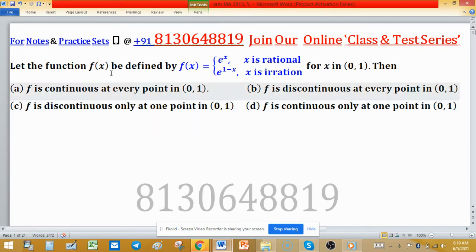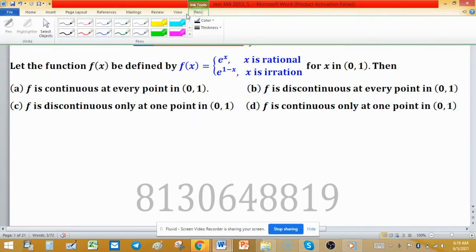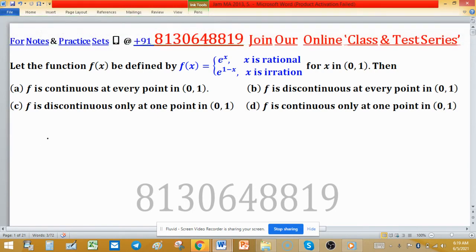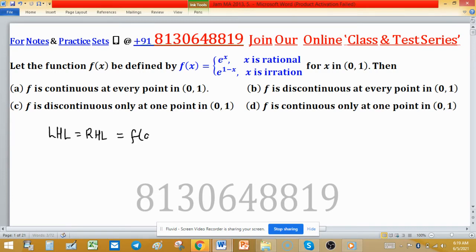So what is the definition of continuity? If a function is continuous, then the left-hand limit, the right-hand limit, and the value of the function at that point must all be equal — that is, LHL = RHL = f(a). So if this function is continuous entirely on the open interval (0, 1)...